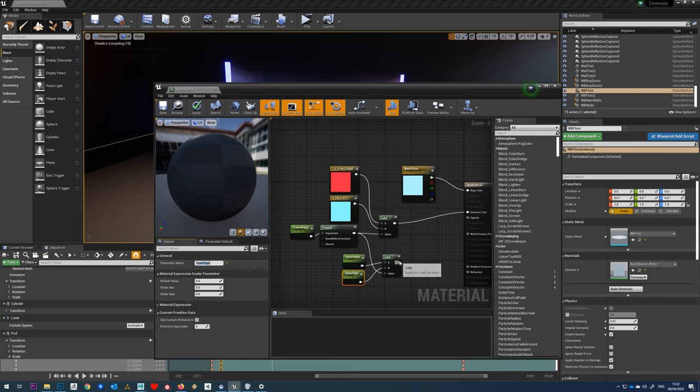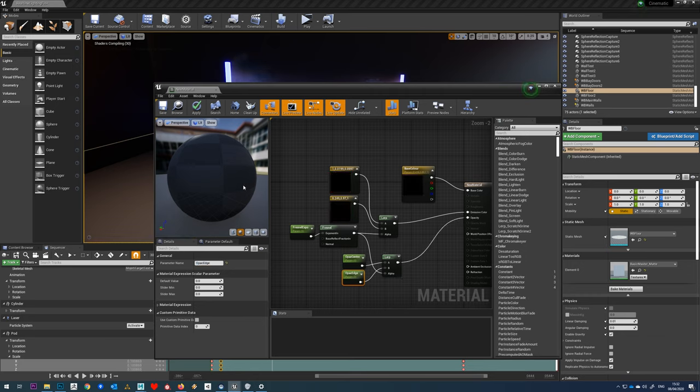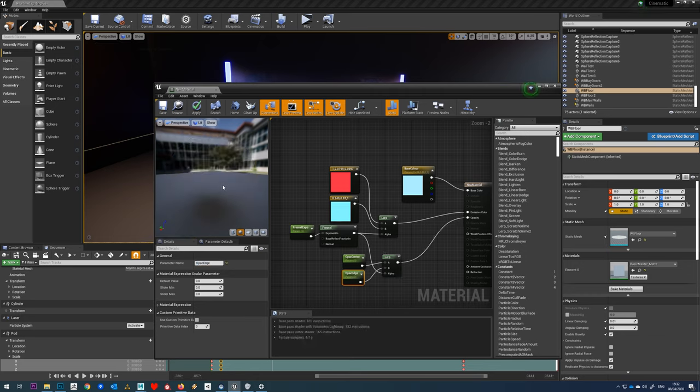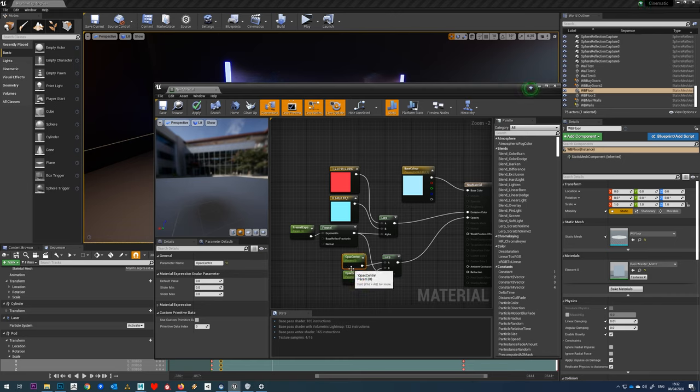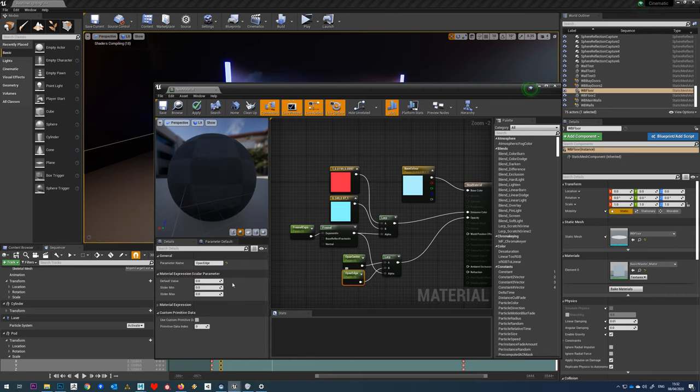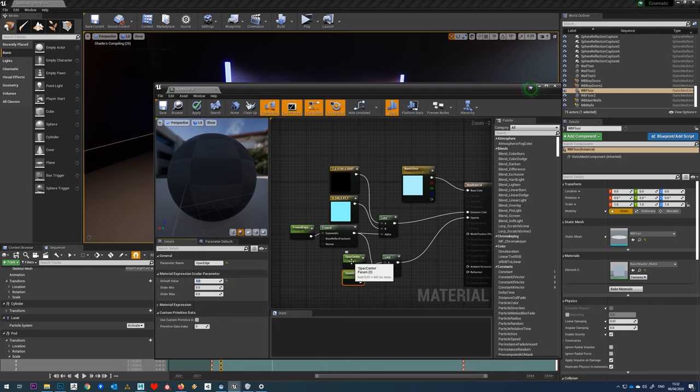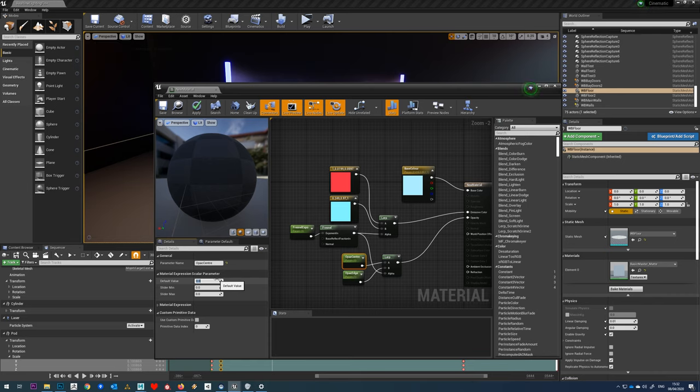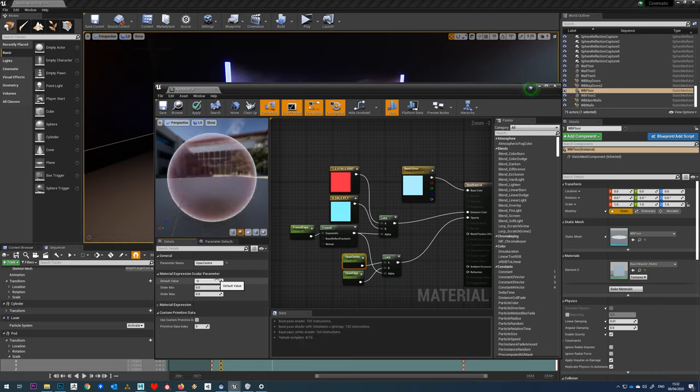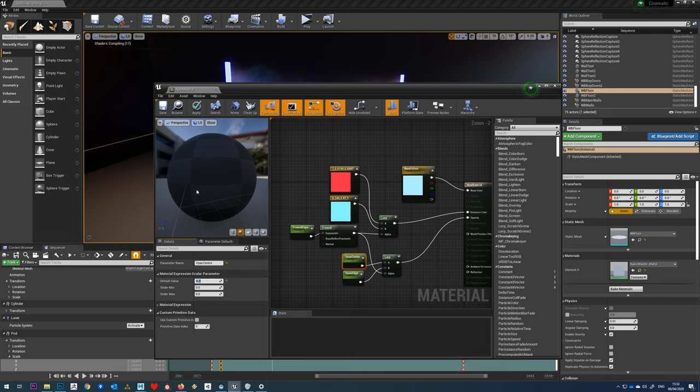Then I'm just going to drop that straight into the opacity slot. Obviously at the moment my parameters are both set to zero, so I just need to increase the one there. Maybe rather than have that completely visible in the center, we'll set it to say point three so we can actually see something through there.